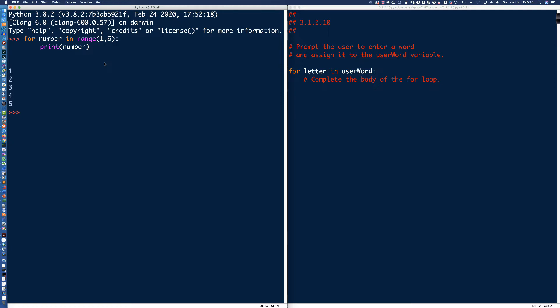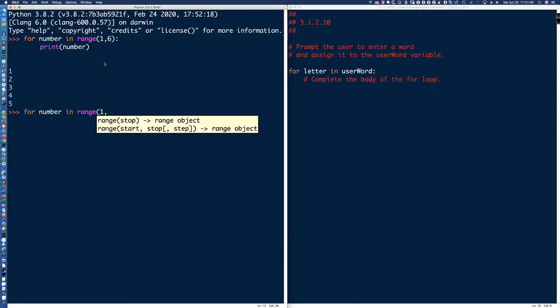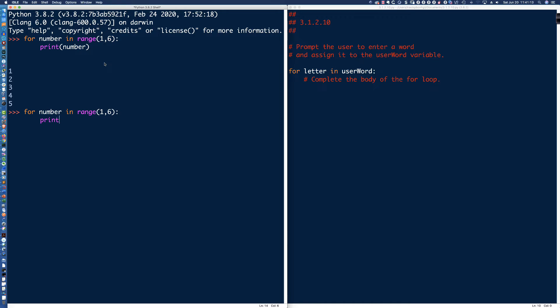Remember, inclusive on the left-hand side, exclusive on the right-hand side with the range function. Now, let me ask you this. What if I wanted to say for number in range, one comma six, and I wanted to print the numbers, but I want them all on the same line, how would we do that?